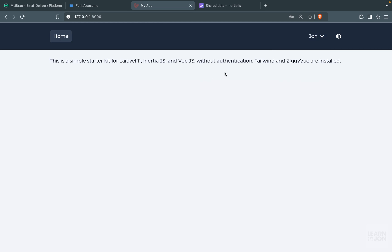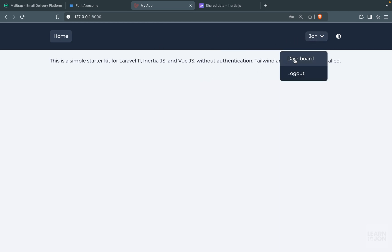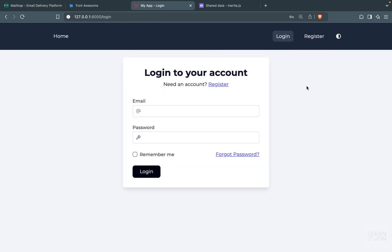Going back to the website, the button now shows an active state when the menu is open and reverts when closed. That covers logging out and updating our navigation. In future videos we'll work on email verification — so users need to verify their account before accessing the dashboard — as well as forgot password and reset password functionality.